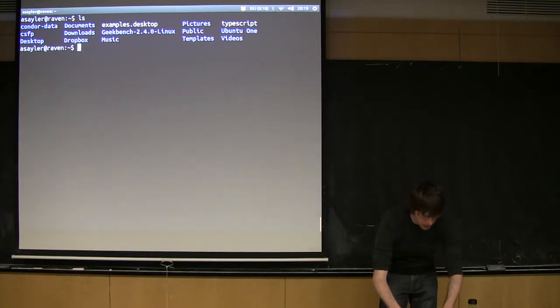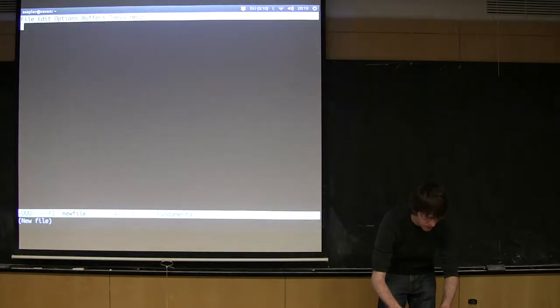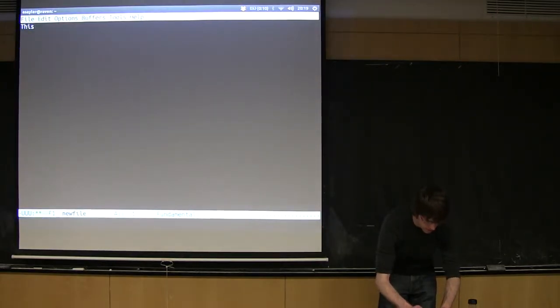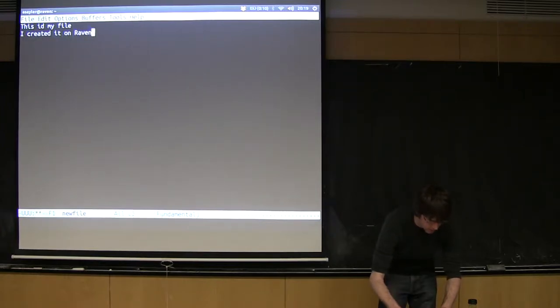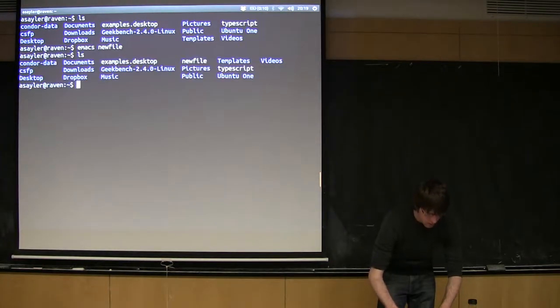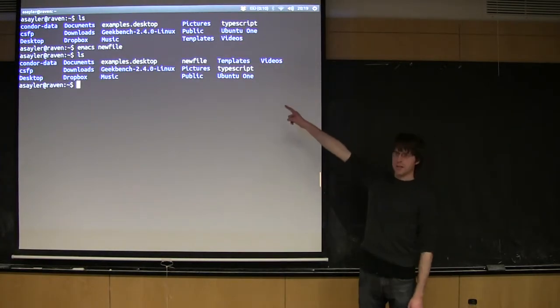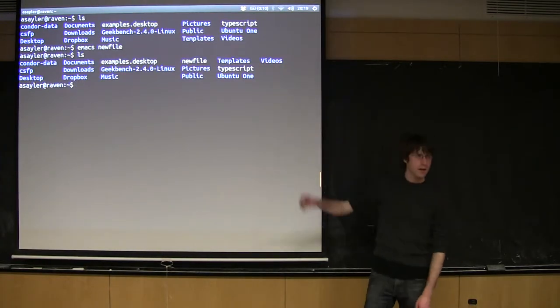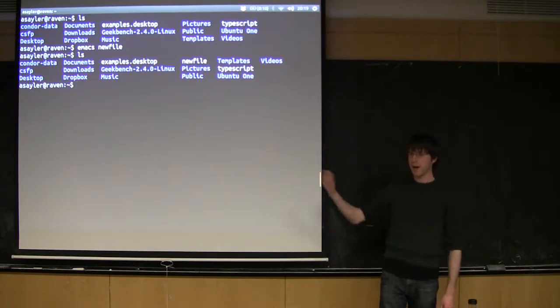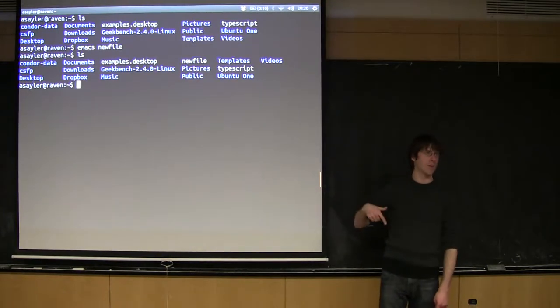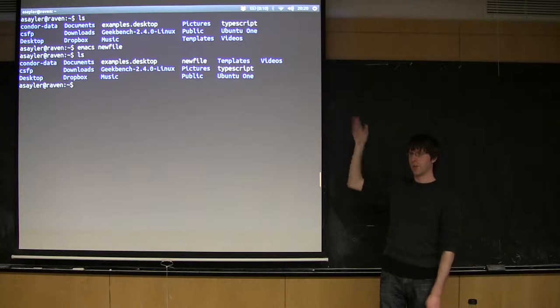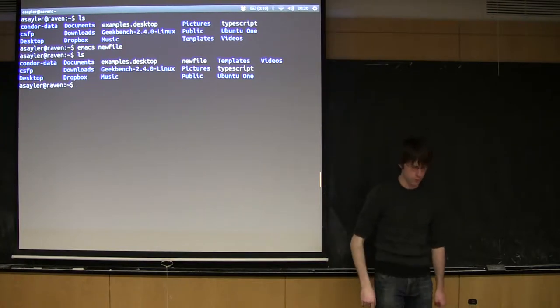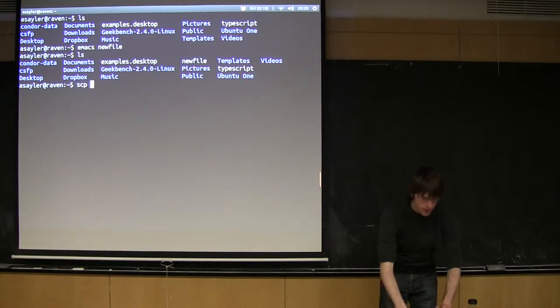So let's say I'm going to create a new file here. I'm just going to call it newfile and then type in it: This is my file. I created it on Raven, which is this machine. So now I have newfile sitting right up there. I want to move this file to LROP, or move it back. But we'll start by moving this file, then we'll do the move in reverse direction.